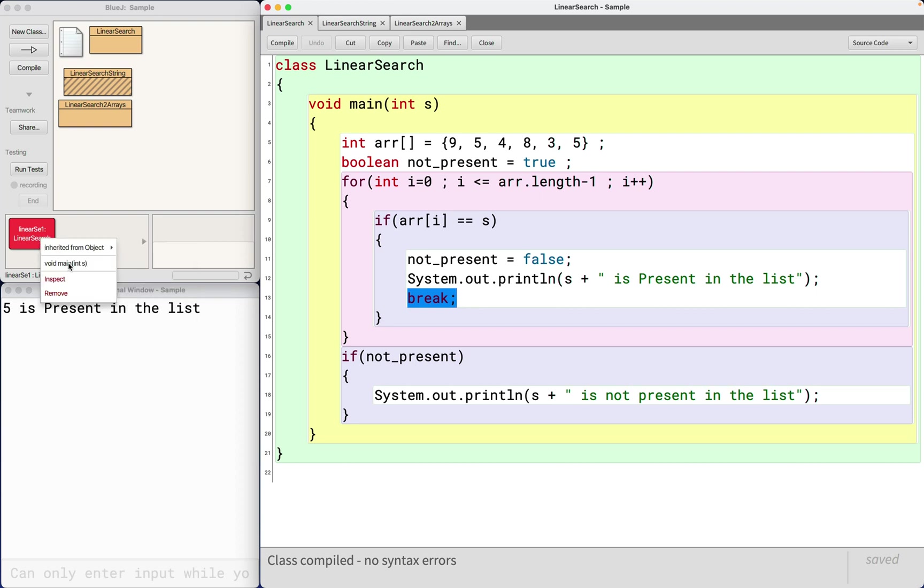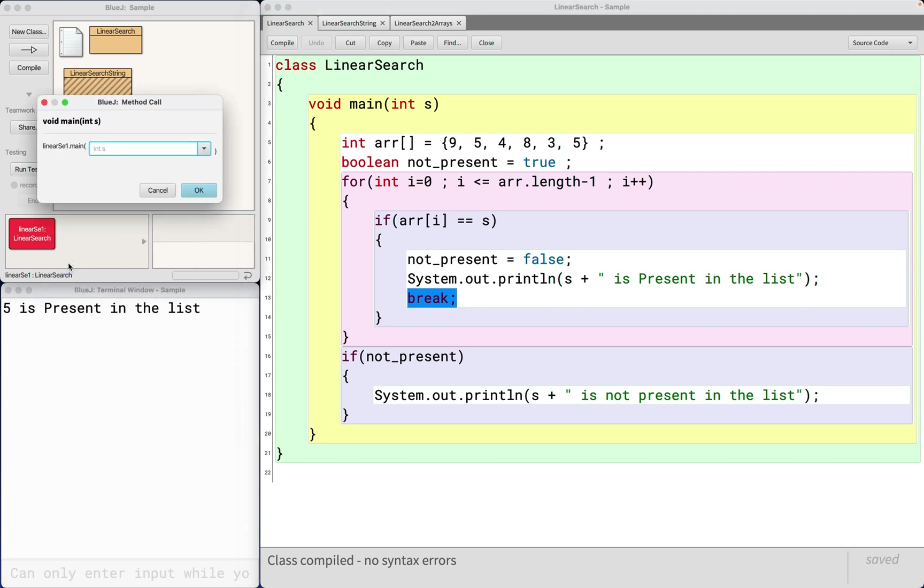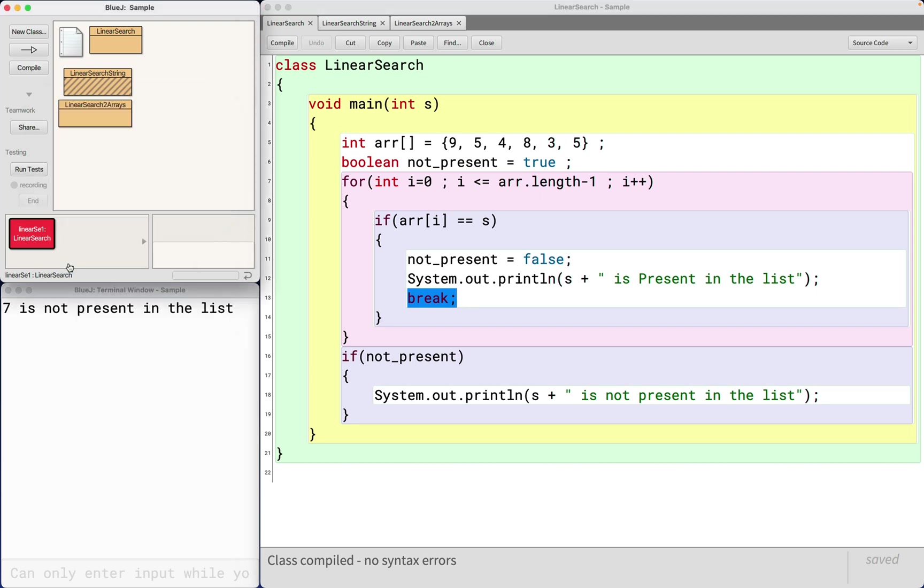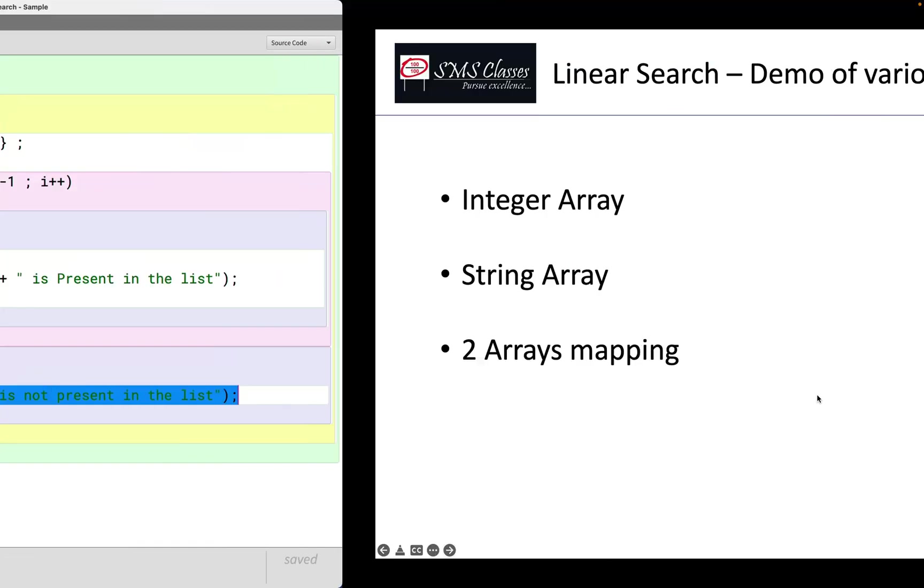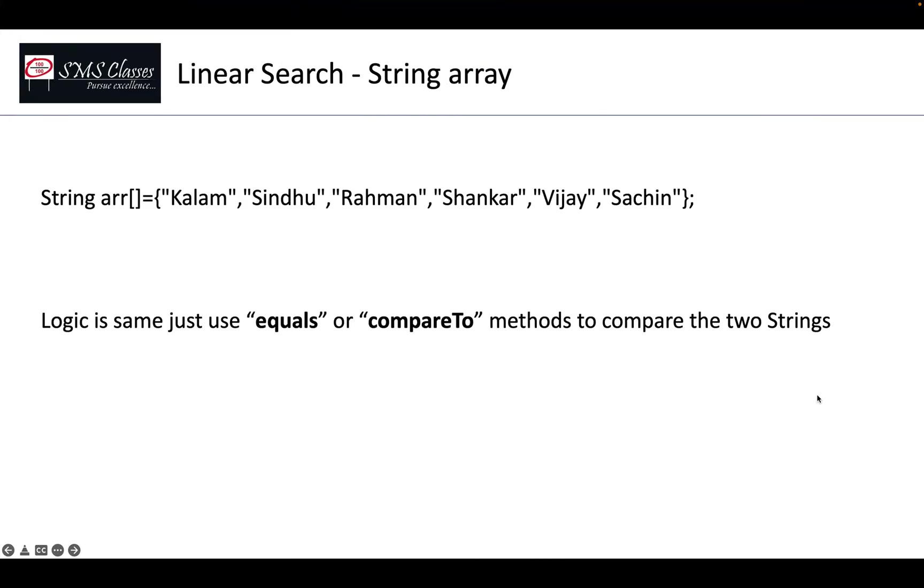Now if I give number seven, then it would have searched all the way till the end of the array, then it comes out of the for loop, then concludes that it is not present.